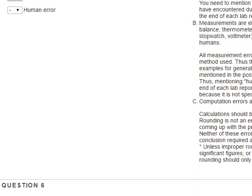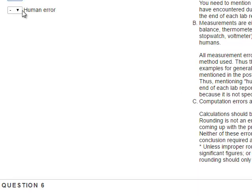Measurements are taken either by humans in analog form — for example, rulers, balances, thermometers — or by digital measurement devices such as stopwatches or voltmeters whose measurements are often read off by humans. All measurements are therefore specified by the device and the method used, so they need to be named properly. Thus, mentioning human error in the typed conclusion is meaningless, and points will be taken off because it's not specific.